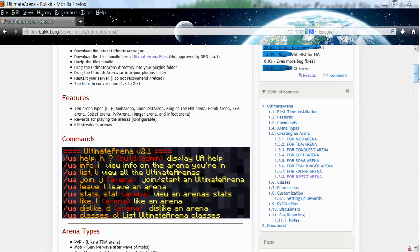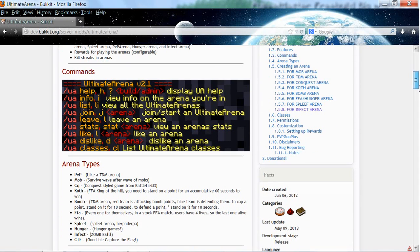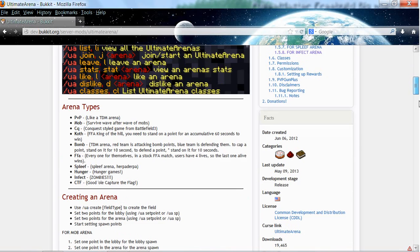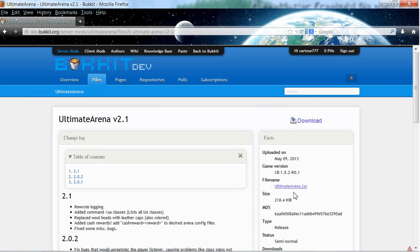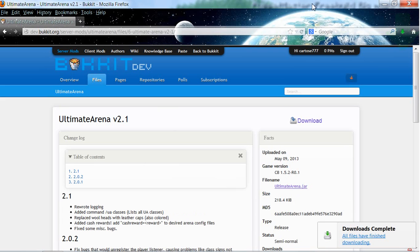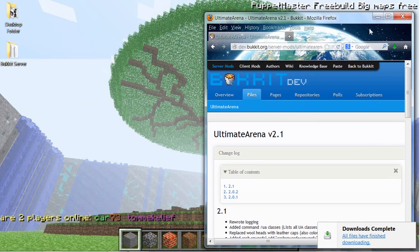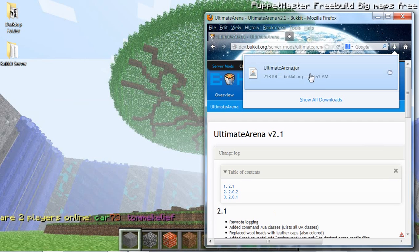Hey guys, I'm going to show you how to install the Bukkit plugin Ultimate Arena. First off, scroll down and download it — all the links will be in the description as always. Download this, and if it does not come in a zip file, I'll show you how to get the files you're supposed to get if it is just a .jar file.